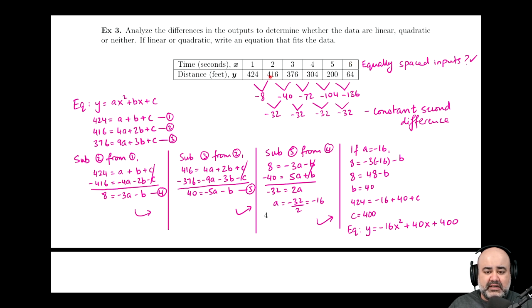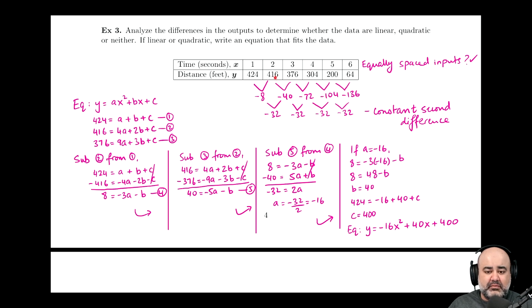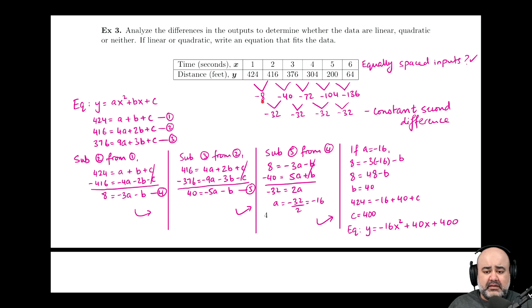Looking at the first differences — pause the video and do the computations yourself. As a reminder, 416 minus 424 gives negative 8, and 376 minus 416 gives negative 40, and so on. The first differences are not constant. Then check the second differences: negative 40 minus negative 8 gives negative 32. Pause the video and do the remaining three computations to convince yourself that the second difference is indeed constant.